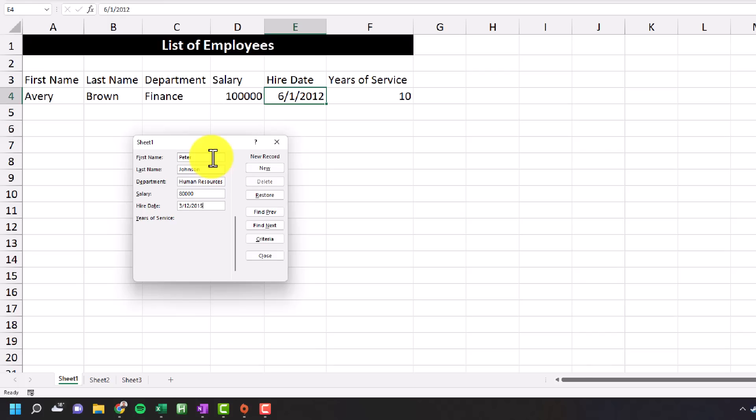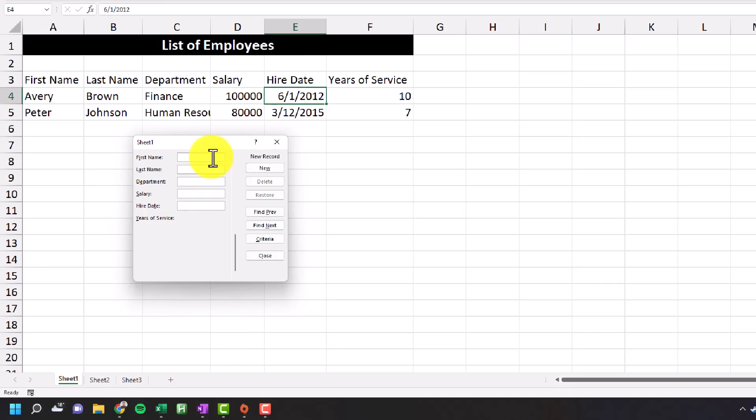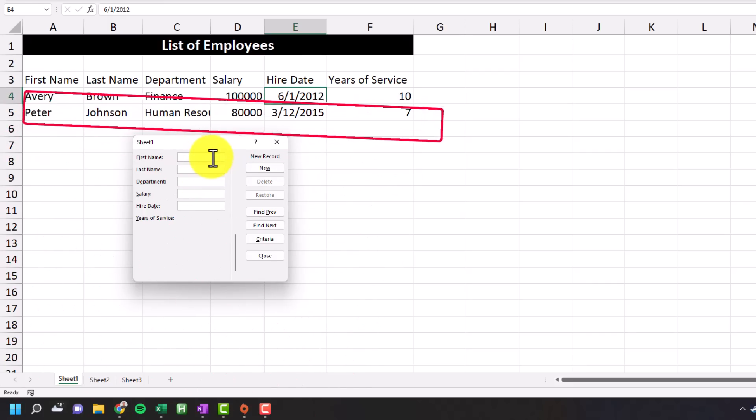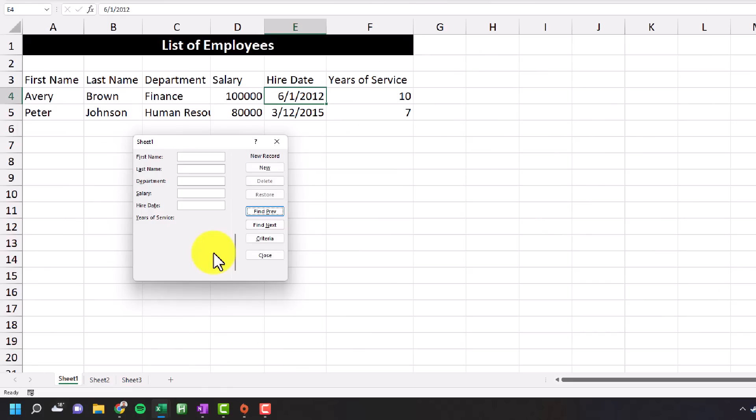And when I'm done, I'm just going to hit the enter key and it'll add the new entry to the bottom of our data set. There's a couple more things that you can do with a data entry form, but first I'm going to complete this data set of list of employees and then I'll show you what those things are.